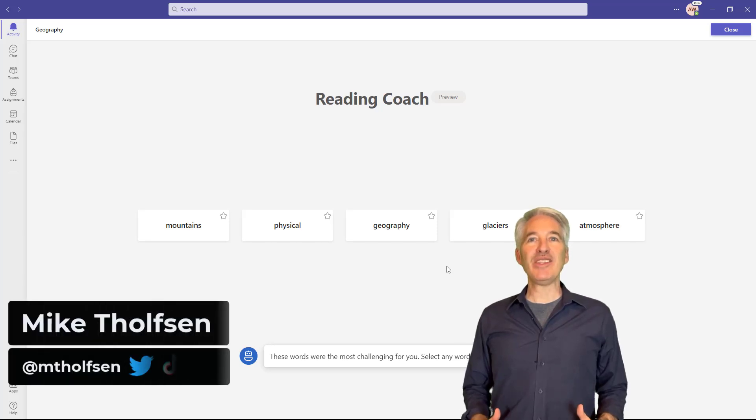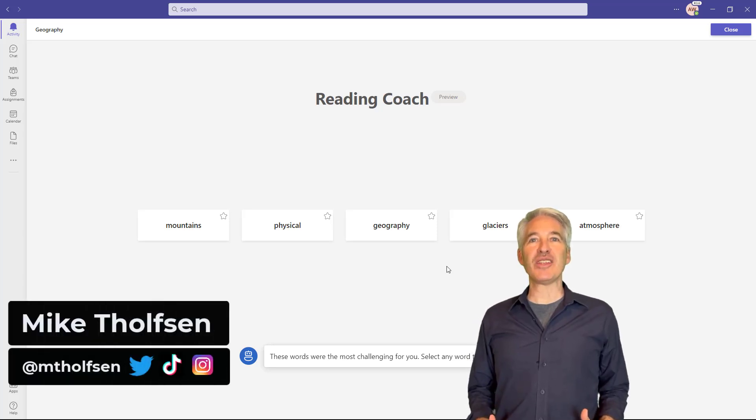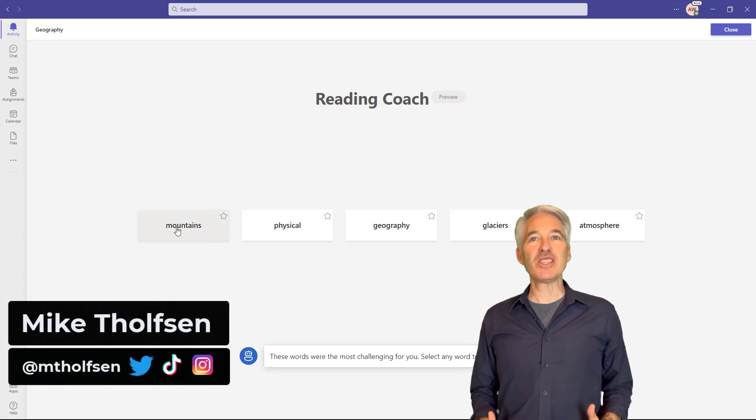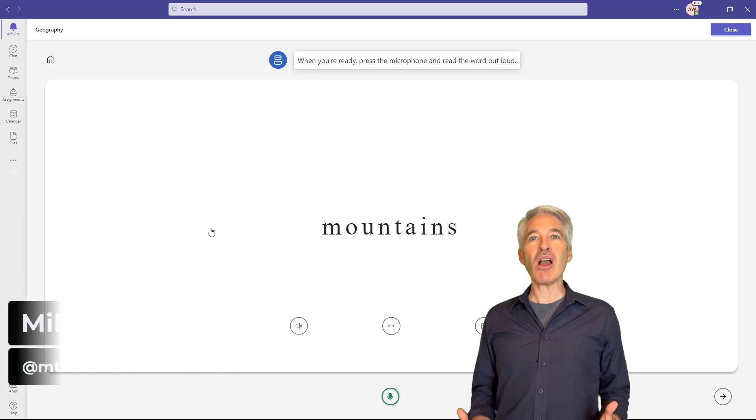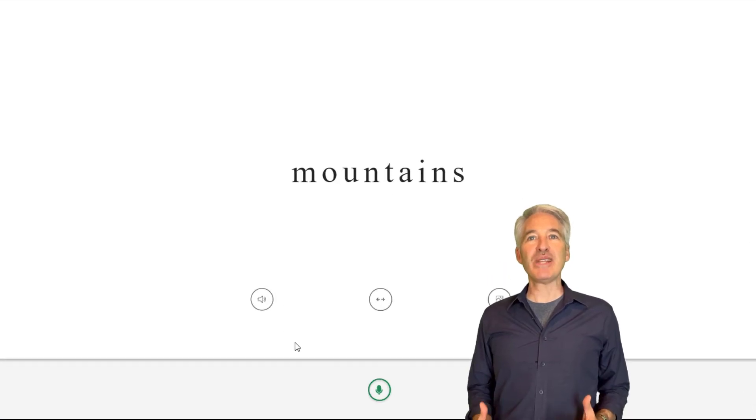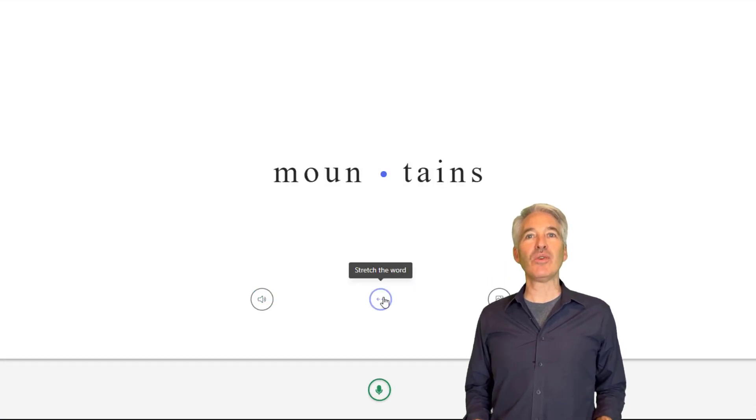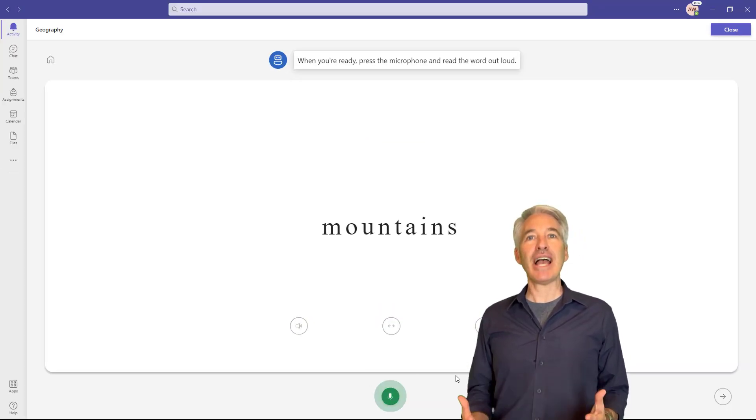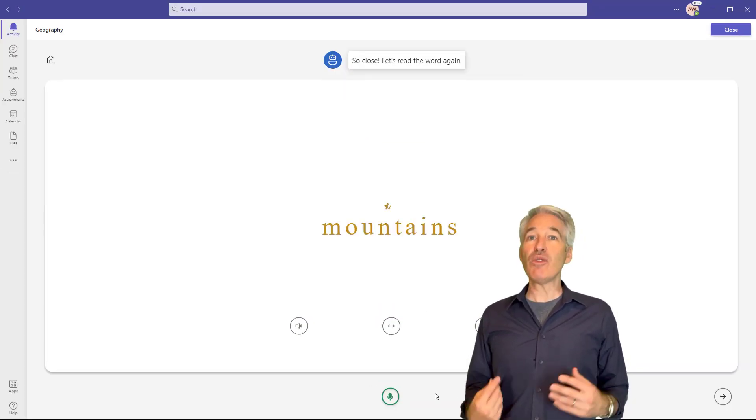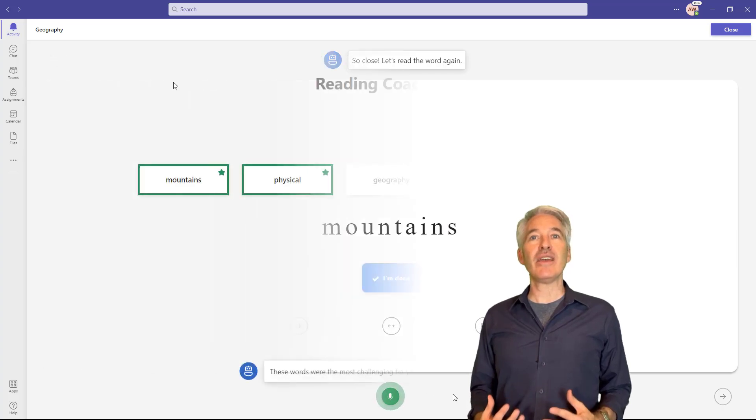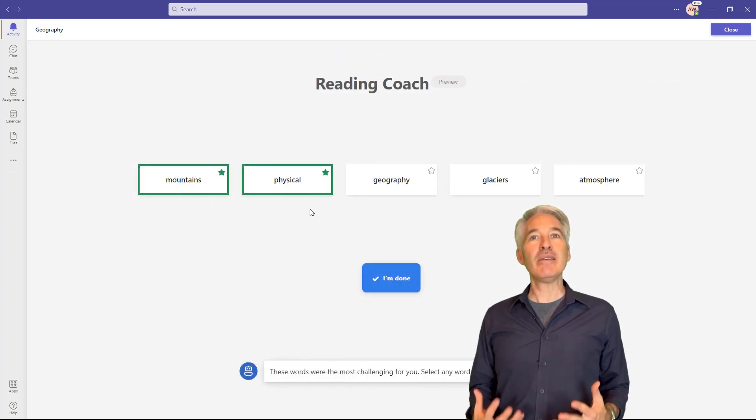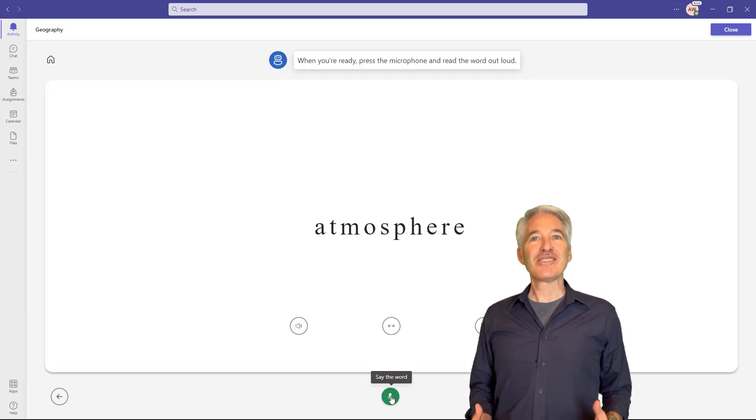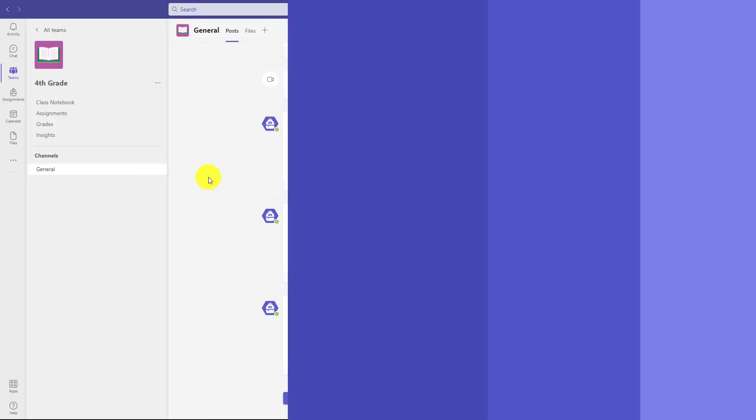I'll be showing the brand new reading coach in Microsoft Teams. Reading coach is part of reading progress, which is a reading fluency tool where students read a passage out loud and then reading coach will give them independent practice based on the words that they mispronounced. So let's get started.